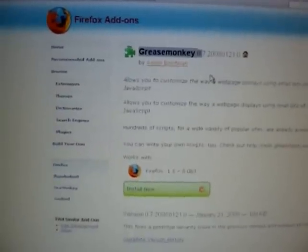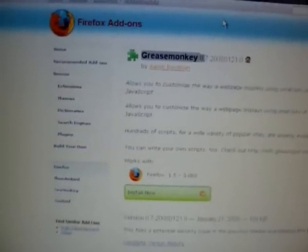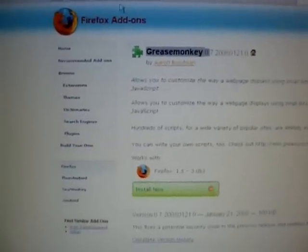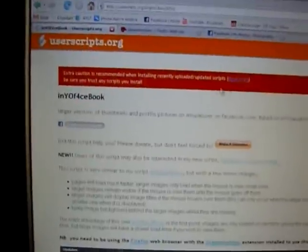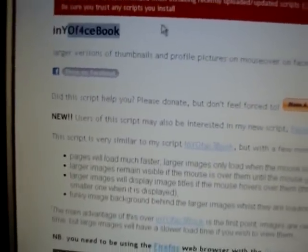Once that's done, you're going to click on my next link. It's going to bring you to userscripts.org, and this is a tool for Facebook. You just click install this script.